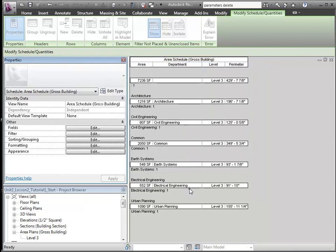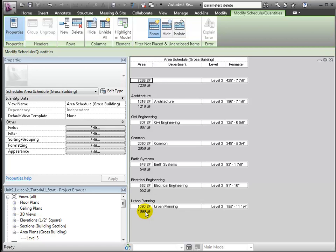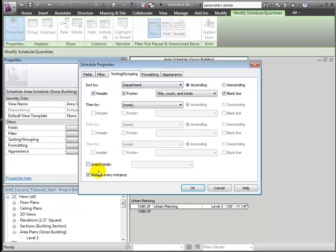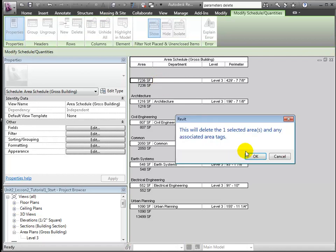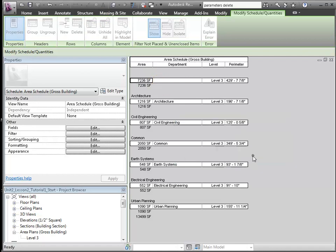Schedules allow us to quickly verify the accuracy of our modeling. I see from the large grand total that there is something off. It seems that there was an extra, unintended area counted. Since I don't want to include that, I'll delete that directly from the schedule, and that change is reflected everywhere.